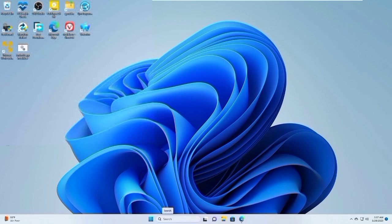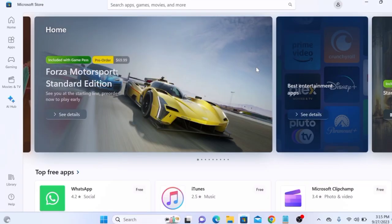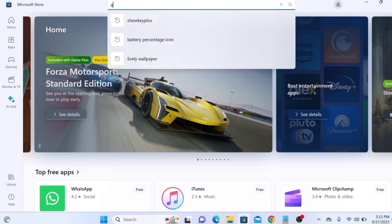To download Adobe Photoshop for free, open Microsoft Store icon on the taskbar, or search for Adobe Photoshop in the search bar.